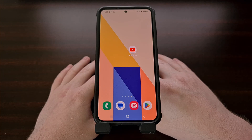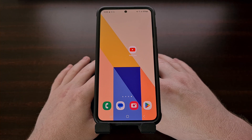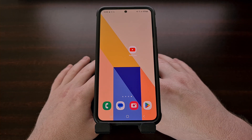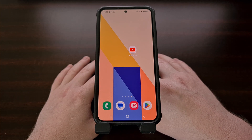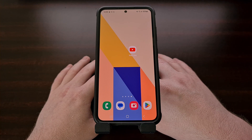Today, I want to show you an LSPosed module that will allow you to downgrade applications on Android 12 as well as Android 13. This module is free and open source, and only requires you to have LSPosed framework installed for it to work.